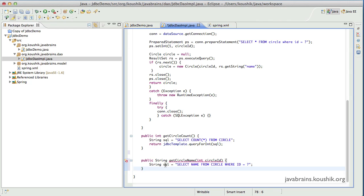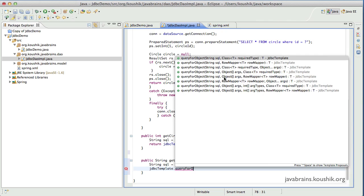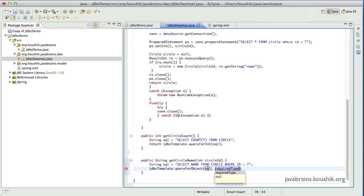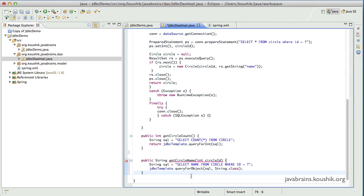To run this query, I'll use jdbcTemplate.queryForObject. The queryForObject method is overloaded with different signatures. I'll use the version that takes a SQL string as the first parameter and the required type as the second parameter — the type that this SQL query is returning. So I pass the SQL and then String.class to tell it the return type is a String.